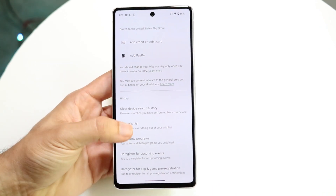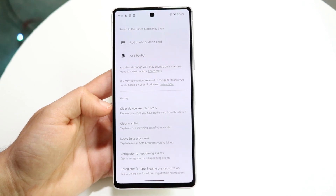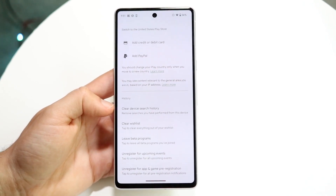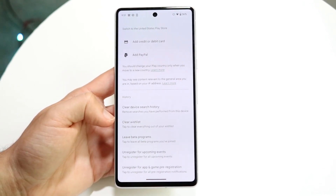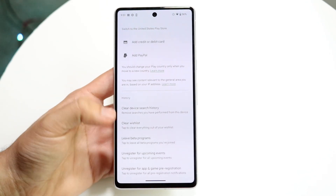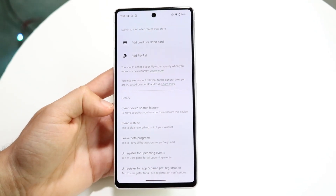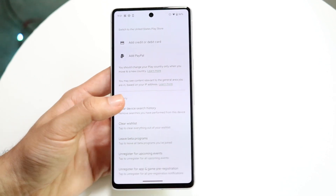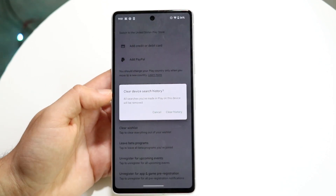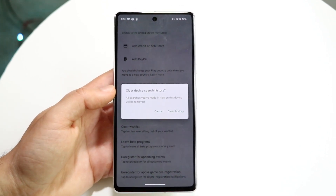If you want, you can go ahead and clear your device search history right there. You can also clear your wish list, leave the beta program, and all that other stuff. But right here under Clear Device Search History, you can go and click there to clear it.